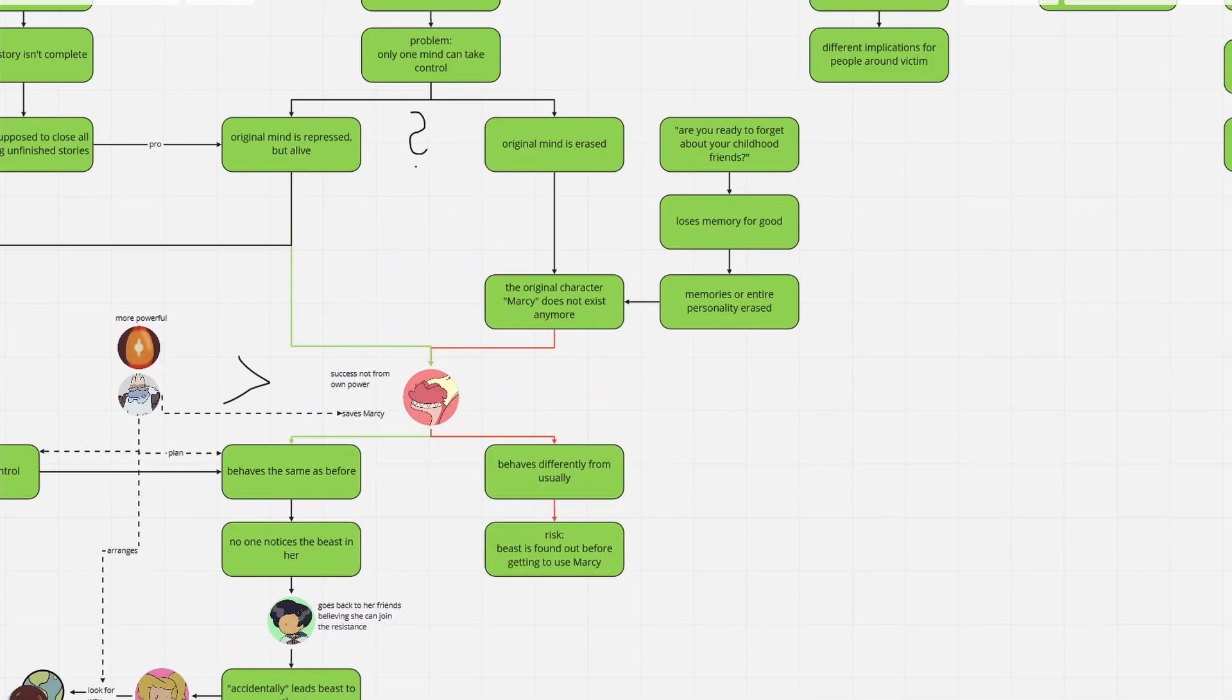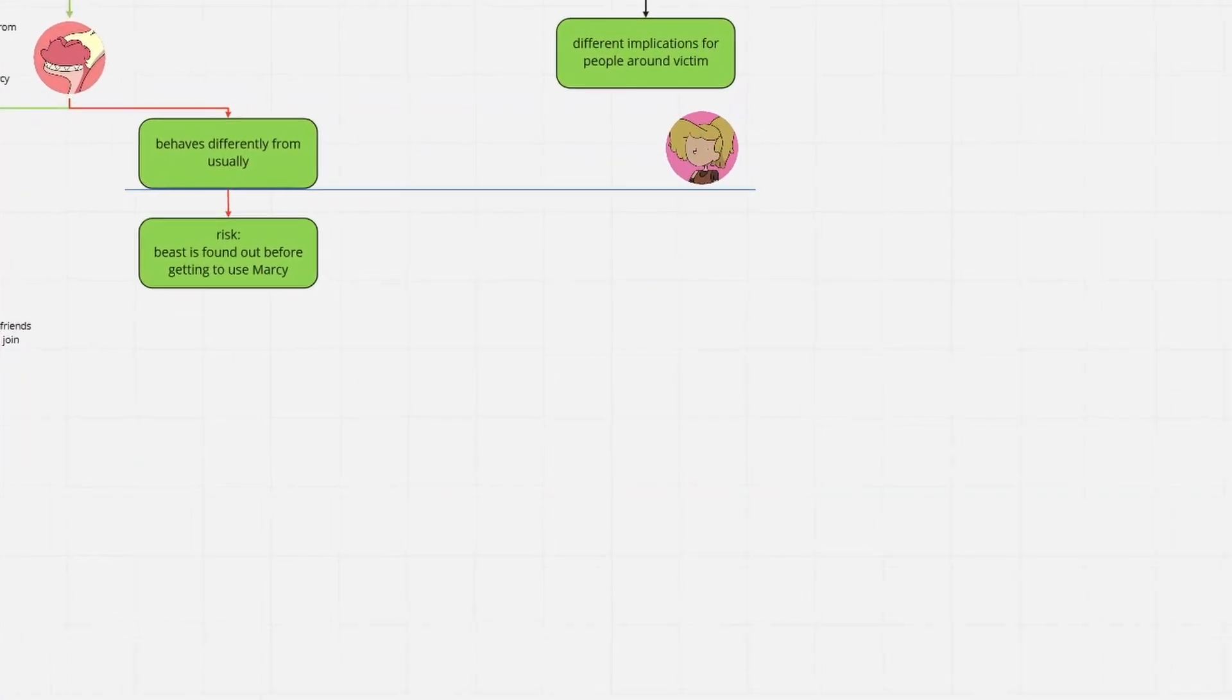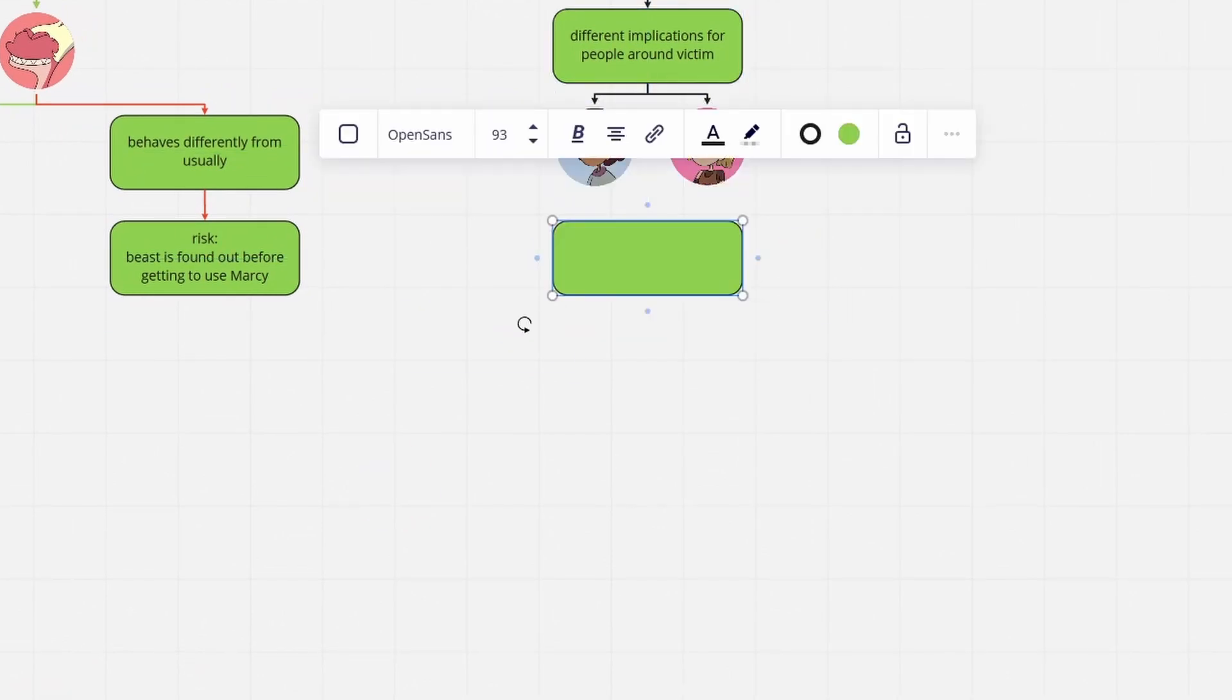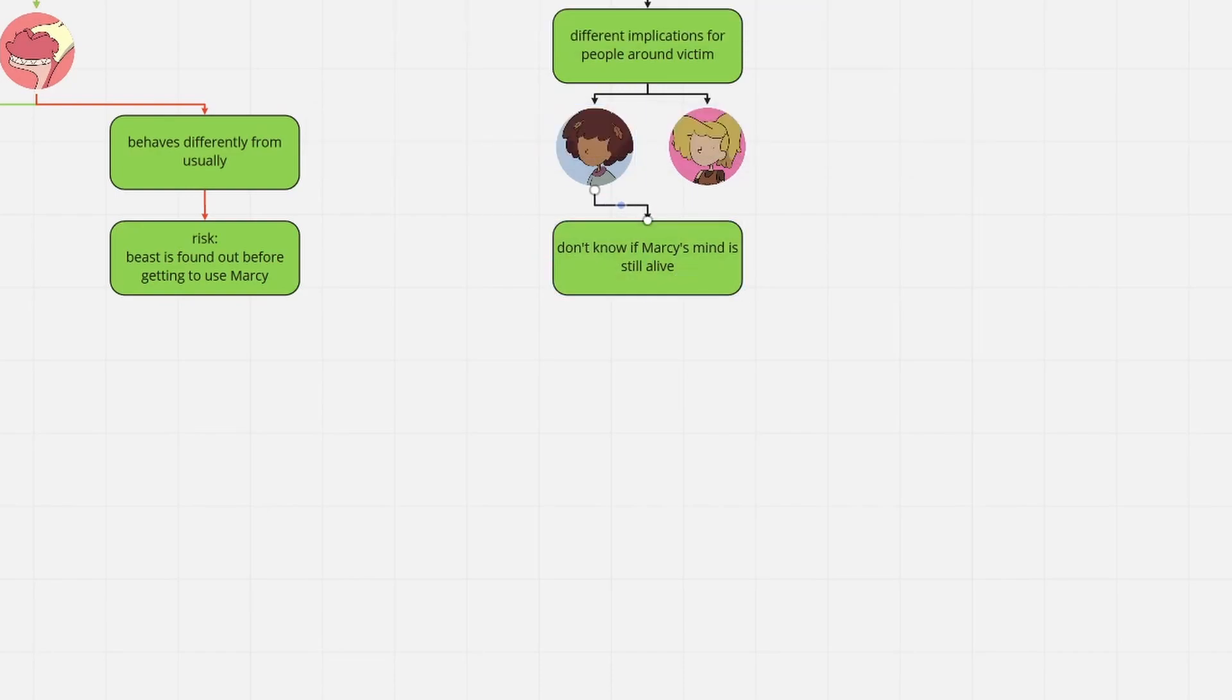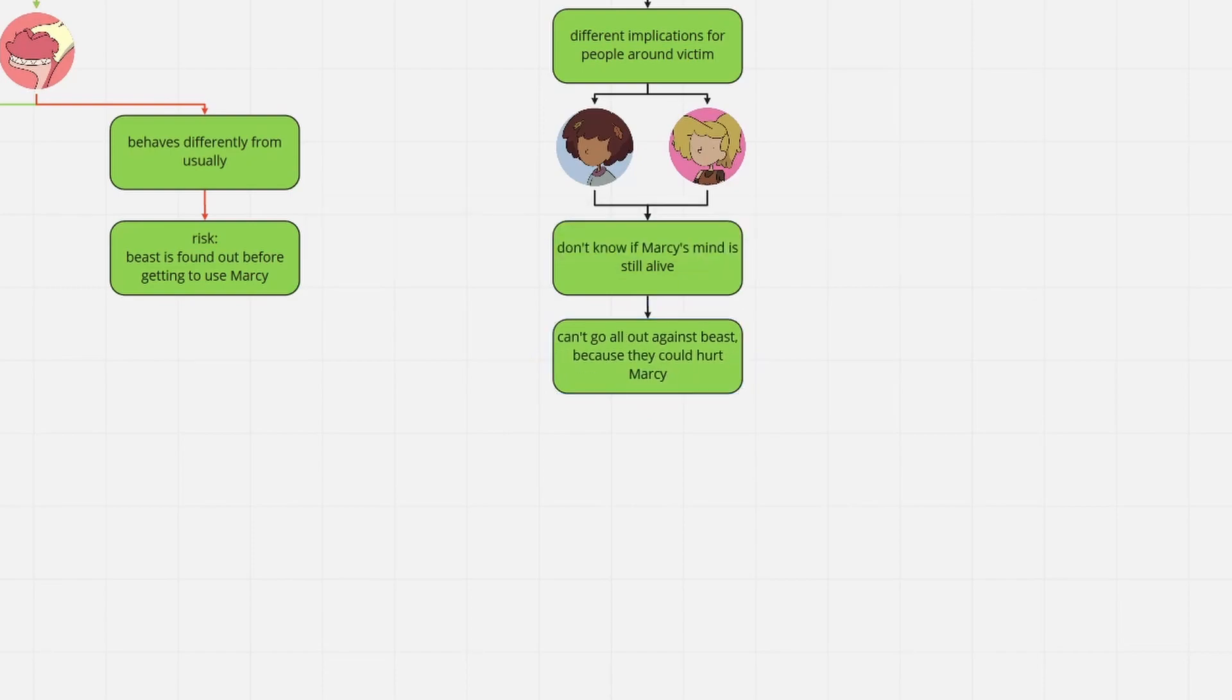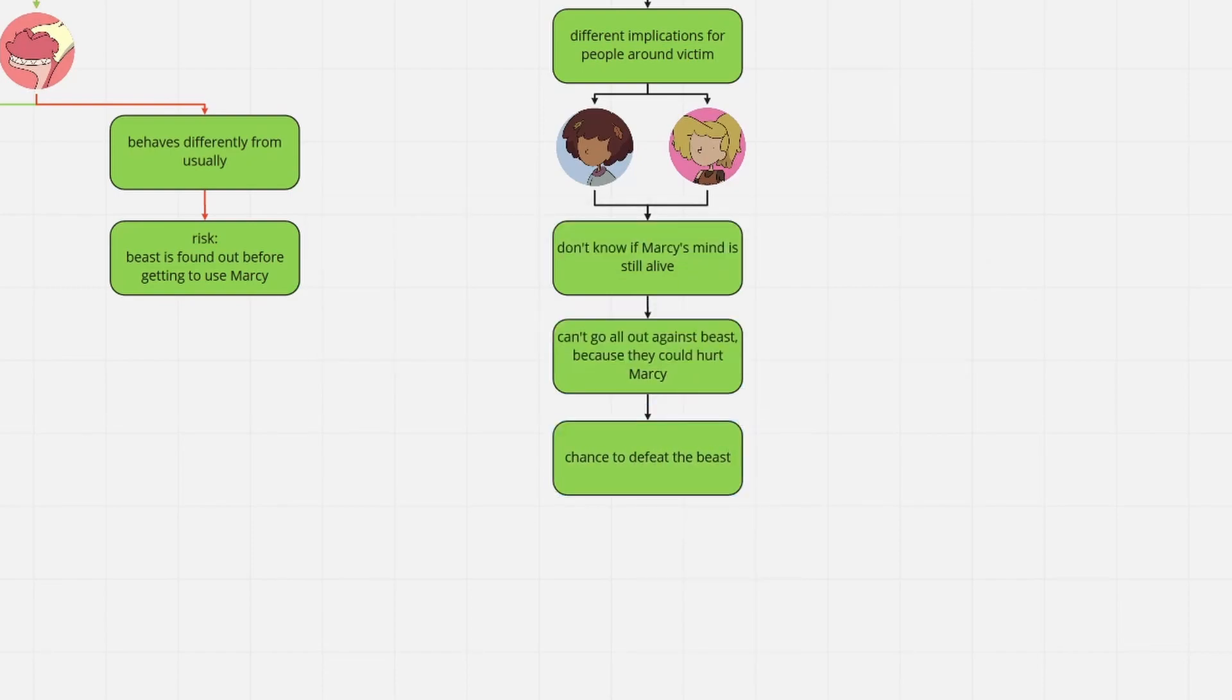Anyway, in that event, what actually counts is that Anne and Sasha won't know for sure whether Marcy's mind is still alive. They have no other choice but to assume she can be saved. And for that very reason, fighting her will be a huge pain, what leads us to the arising opportunity.